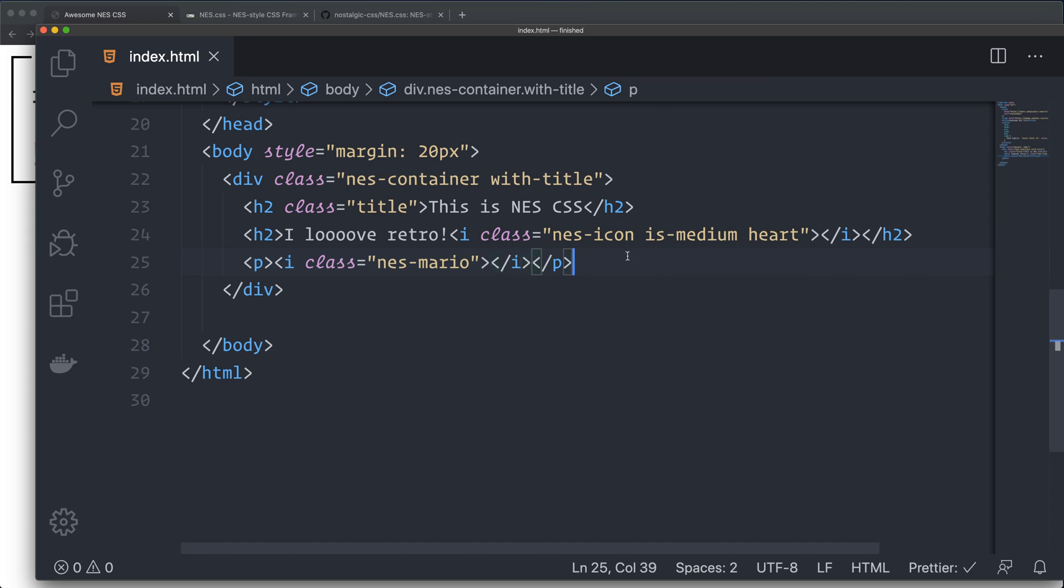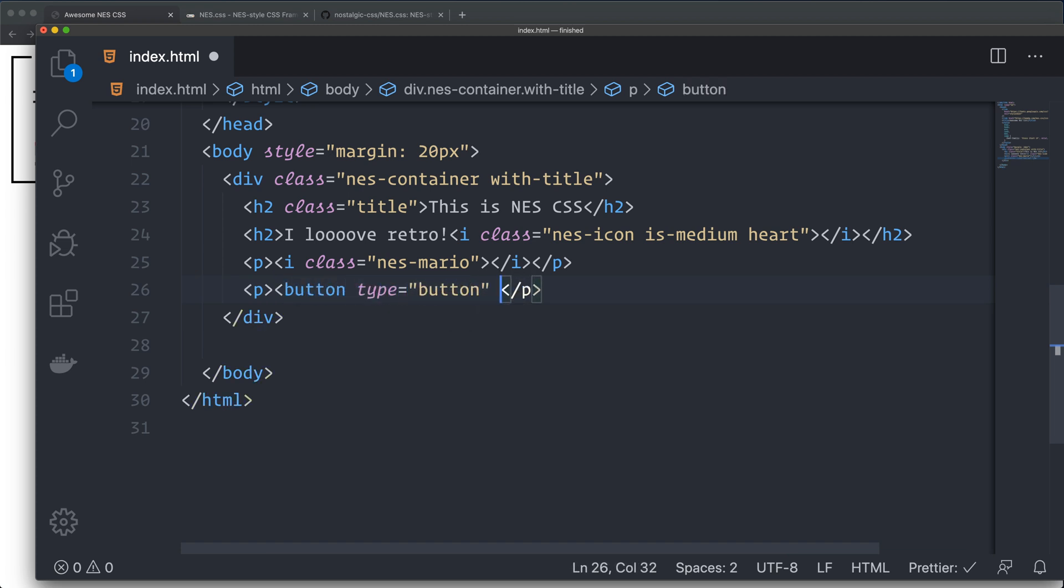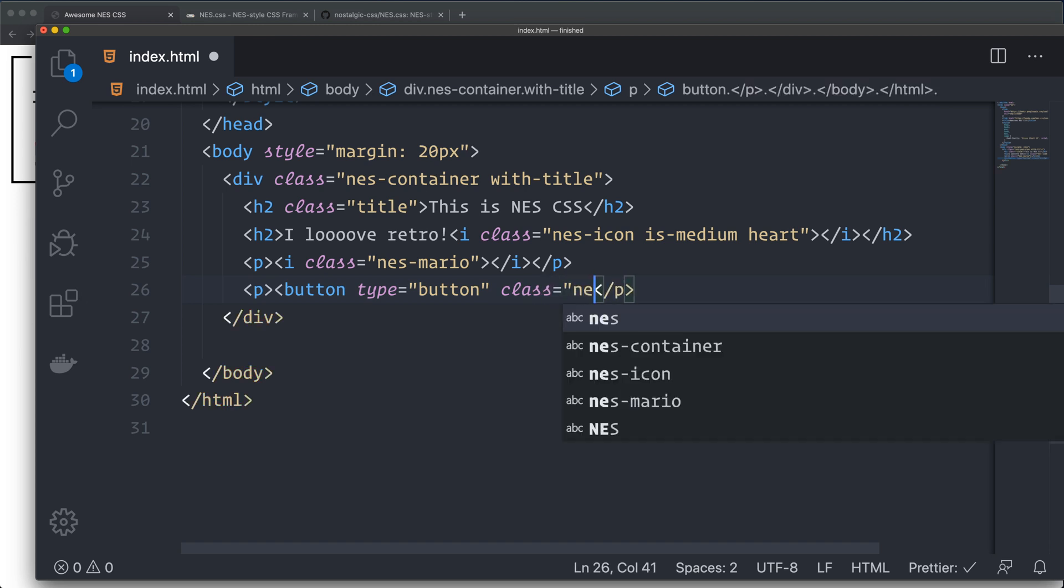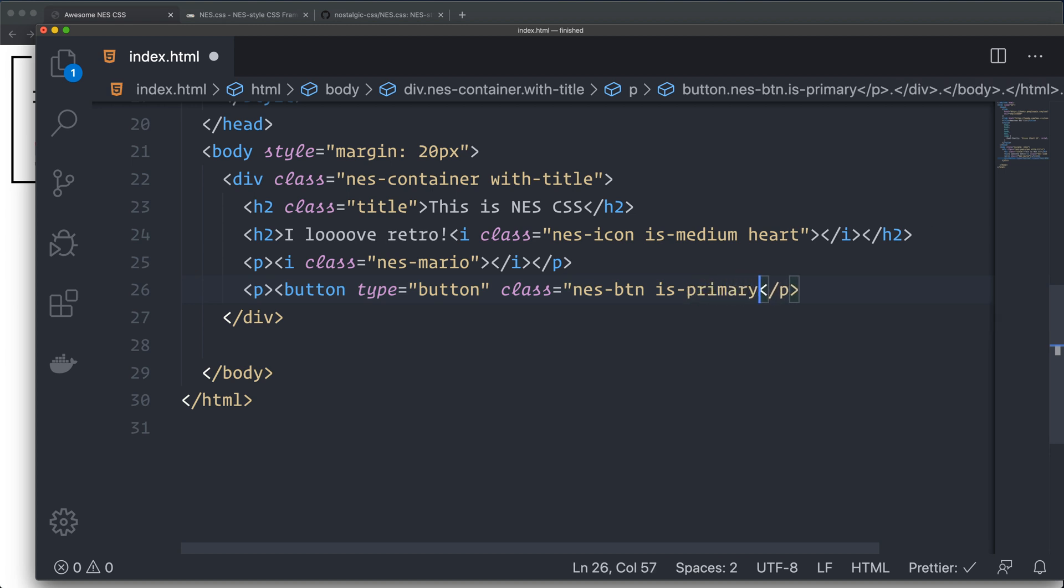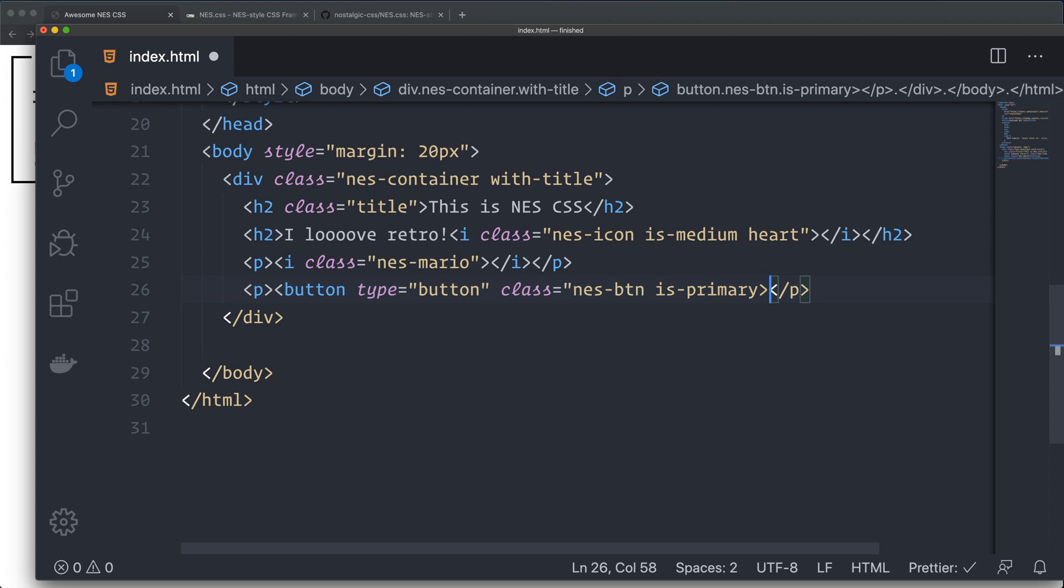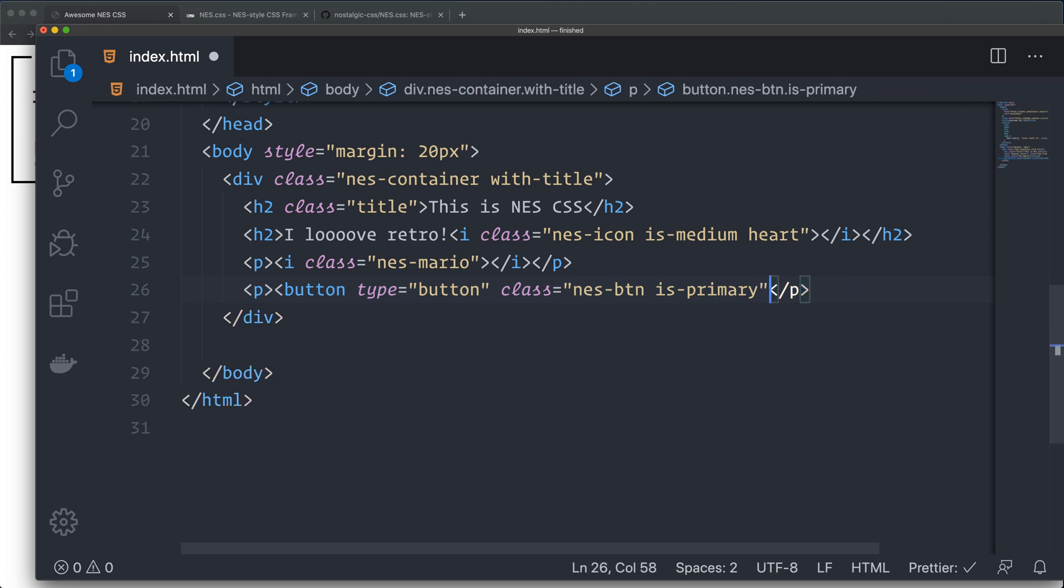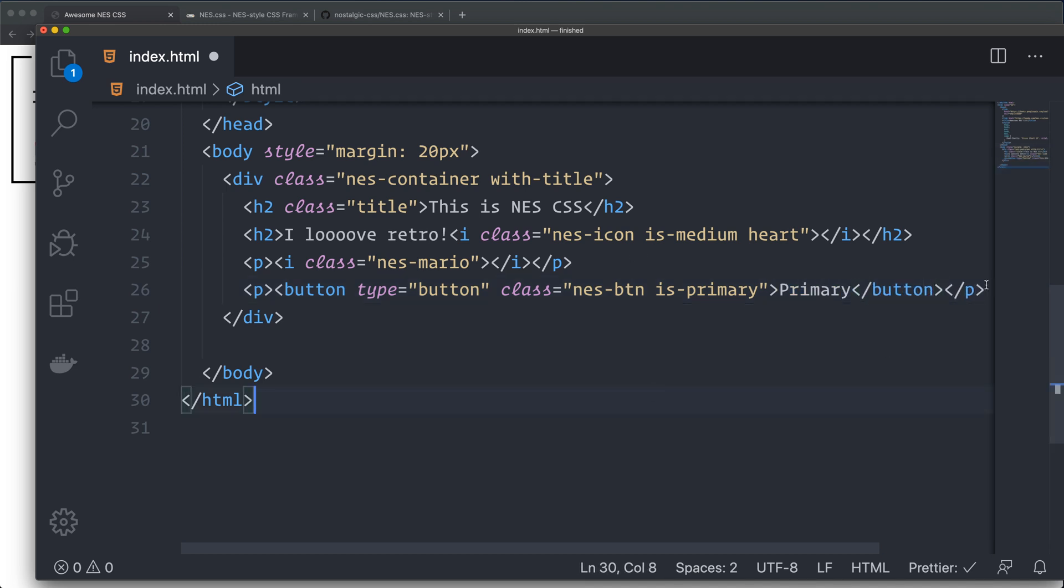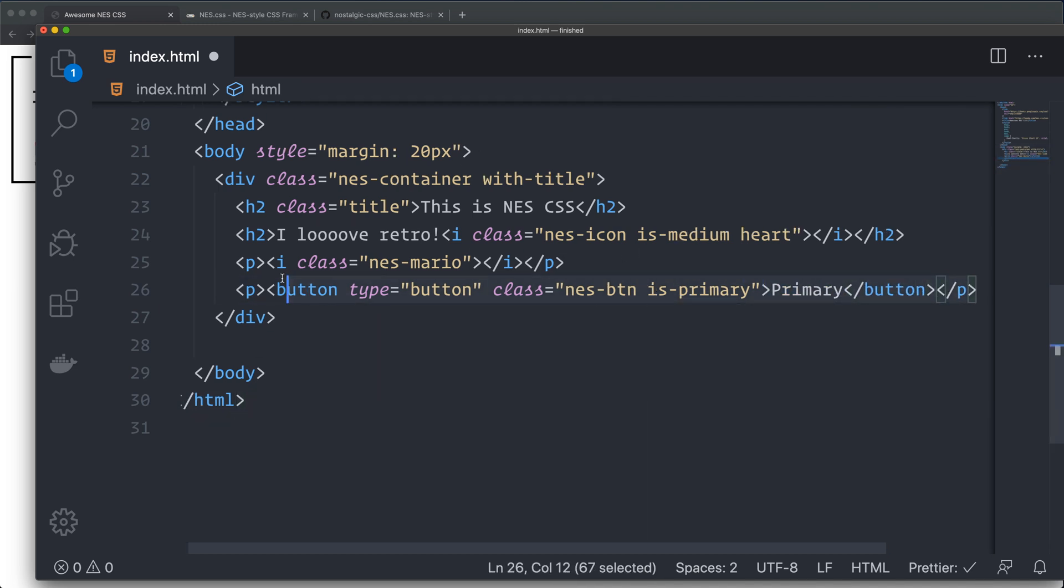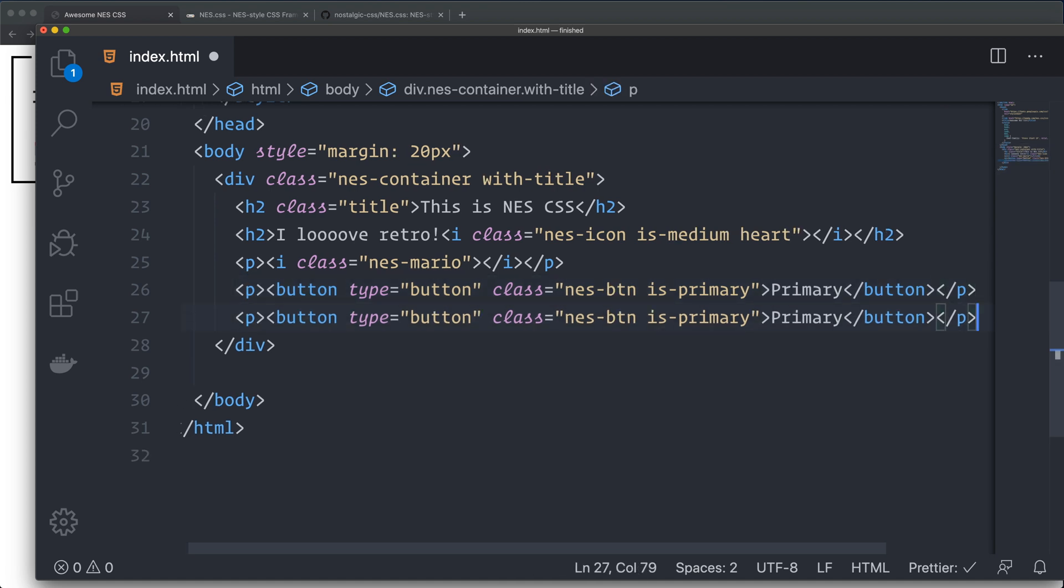Then I'm going to create a few buttons. I also wrap these in p-tags to get them on their own row. So we have a button, type button. I'll give it a class of nes-btn is-primary. So I create a primary button. I forgot the quote again. We can just call it primary.